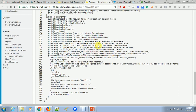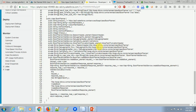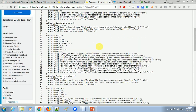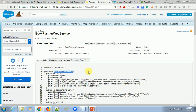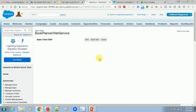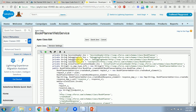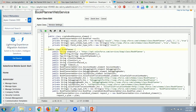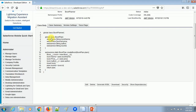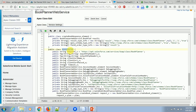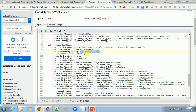Now the next step is to understand this class — how it's going to work and how we can invoke it to create a book record in our Salesforce org where we developed the Apex web services. Inside the Apex Book Planner Web Service class, let me edit it so it will be easy to describe. You'll find a class named 'book planner' — the same class we created — with different input variable names like input header that we can send, such as accept, content type, SOAP action, and session header.